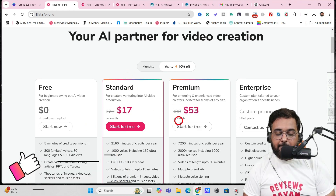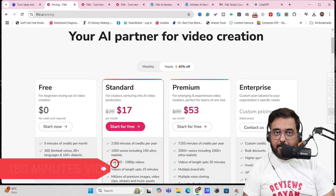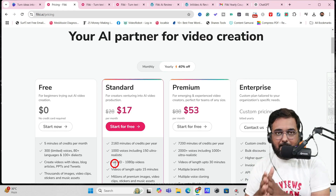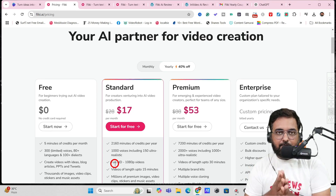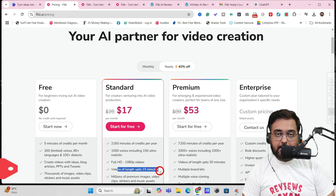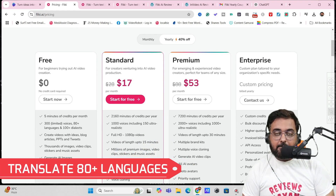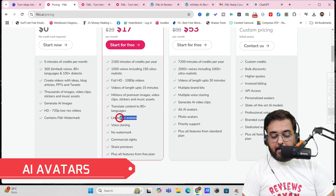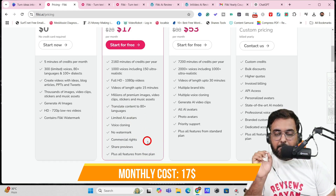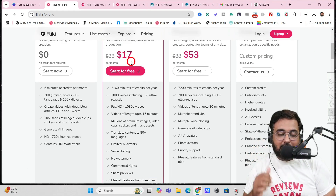I recommend the Standard or Premium plans. The Standard plan gives you 180 minutes of video per month — that's up to 180 YouTube Shorts or Instagram Reels — plus 1,000 voices, full HD exports, videos up to 15 minutes, millions of premium images and stickers, translation into 80+ languages, some AI avatars, voice cloning, no watermark, and commercial rights. Normally $28 a month, with the 40% coupon it's just $17 a month.